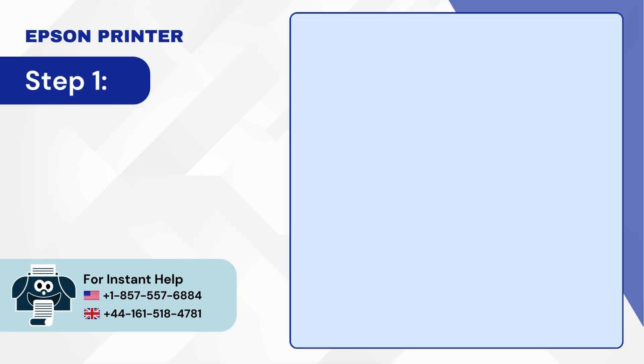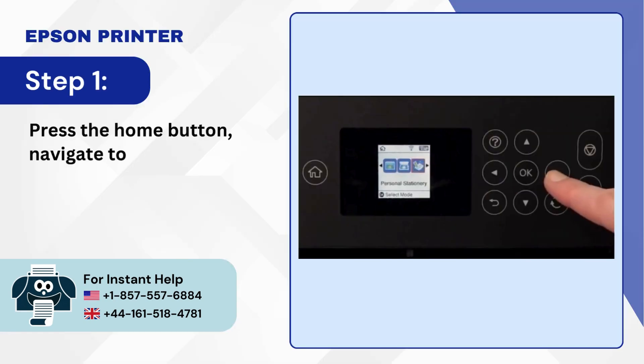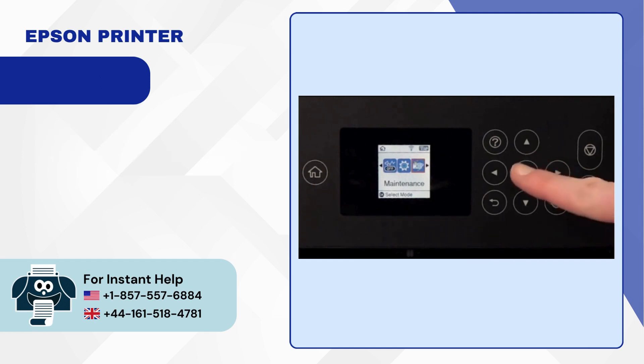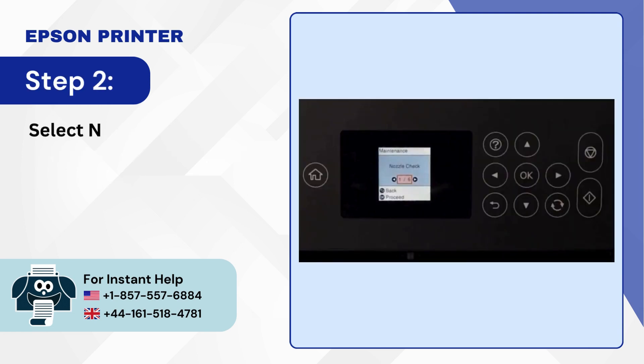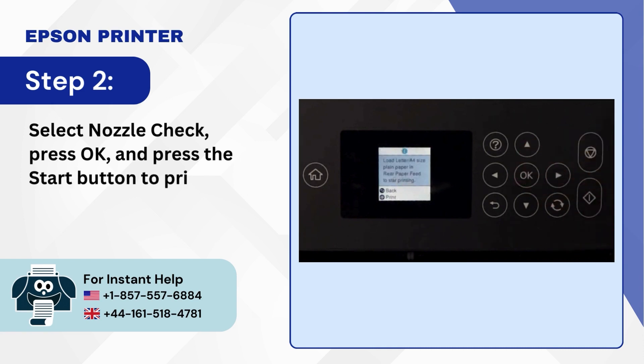Step 1: Press the home button navigate to maintenance and press OK. Step 2: Select nozzle check, press OK, and press the start button to print the nozzle check.